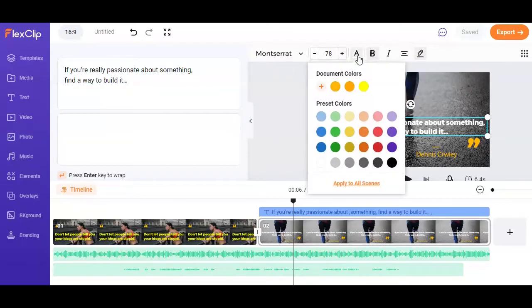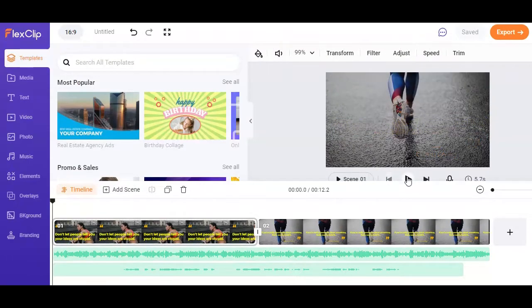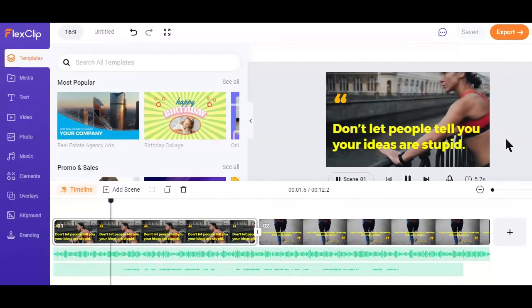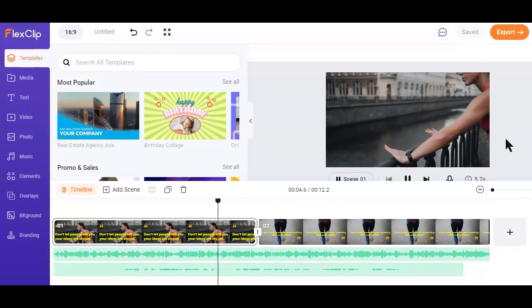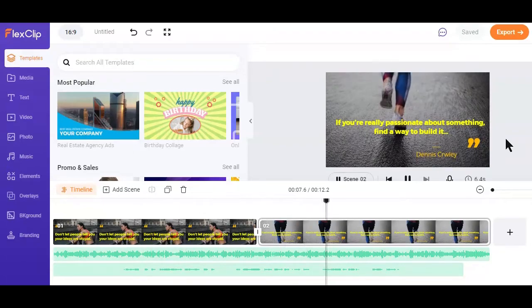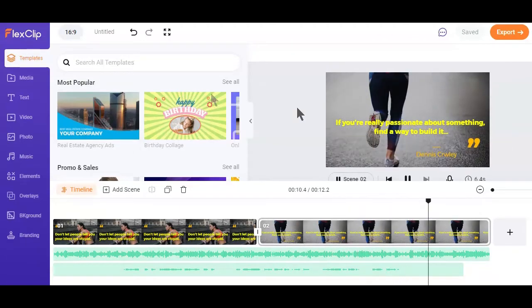When you're all done, click on the export button to download and save the created video on your device. The next step is uploading it on YouTube and start promoting it for more views, watch time, and subscribers. So how do you optimize and start promoting your quotes videos on YouTube?